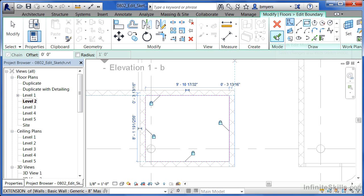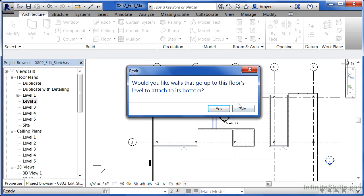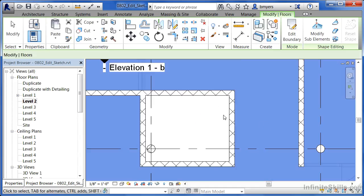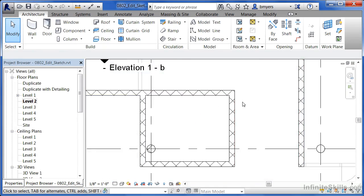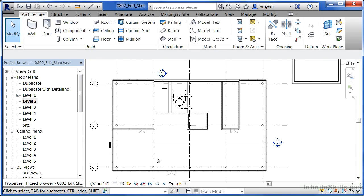Whenever this is done, click on the big green check mark. It'll ask, would you like the walls that go up to this floor's level to attach to its bottom? I'll say yes to that. And that was referring to any walls that may have been in a level down below. Would we still want those to attach to the bottom of the floor? And the answer to that question was yes.